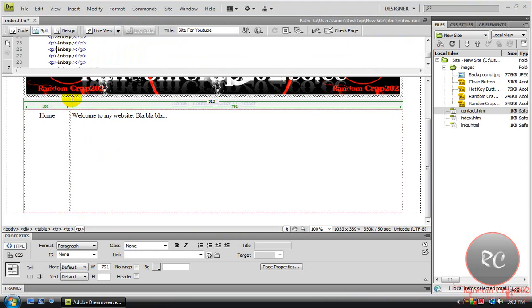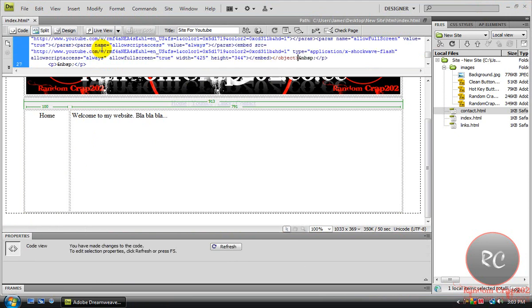So what you're gonna do is you're gonna see where you clicked on this, you're gonna click in that spot and paste it there.